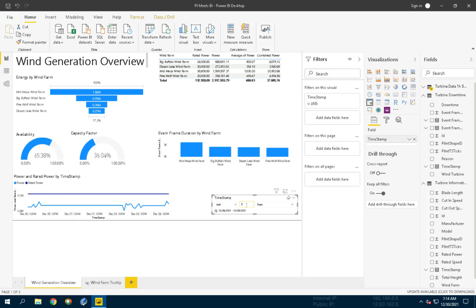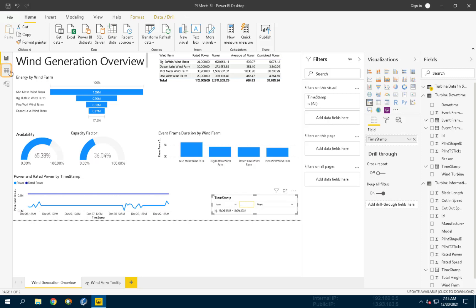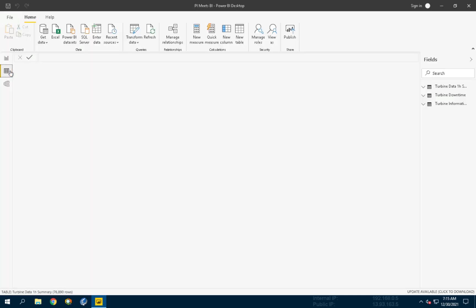To create a date slicer that will alter all the tables, it is best to create a separate date table. So first, let's enter the data section by clicking the data icon on the left side.